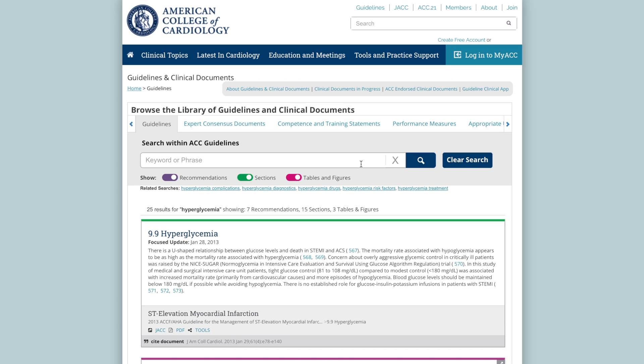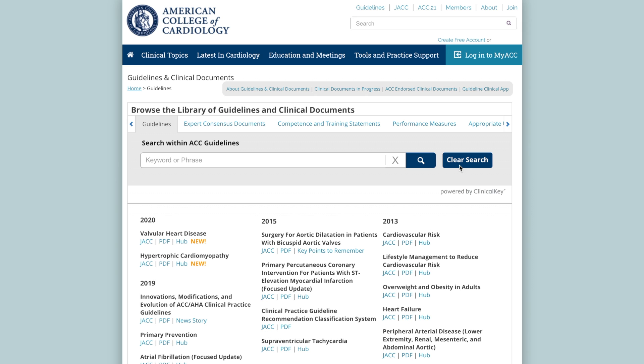You can click the X at any time to clear the search bar. Additionally, once you have performed a search for a keyword or phrase, you can click the clear search button to the right of the search bar to clear the search results below and return to the guideline overview.